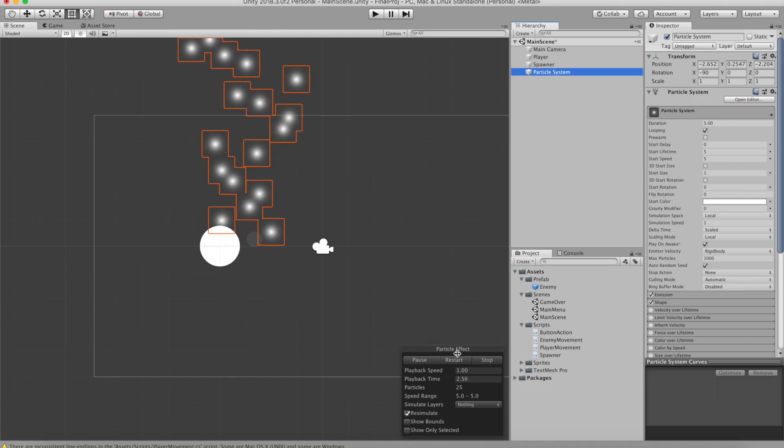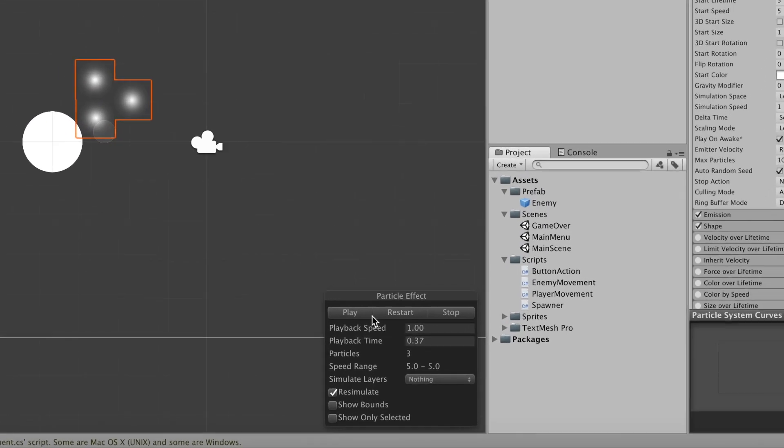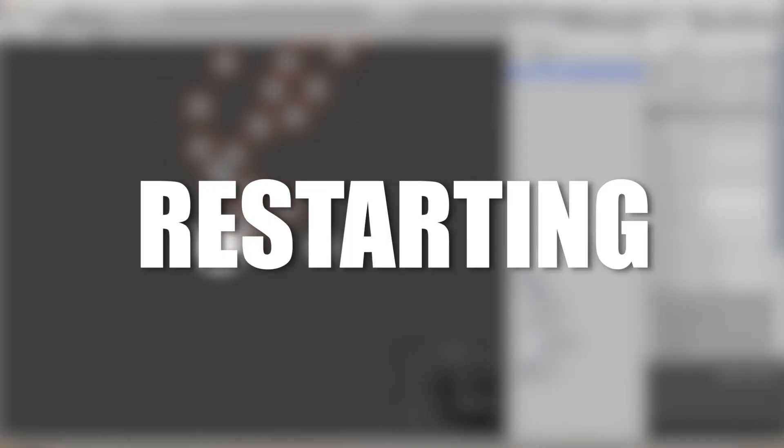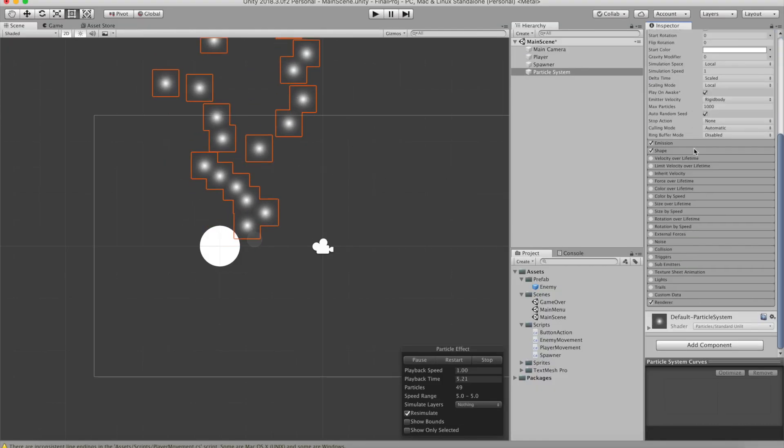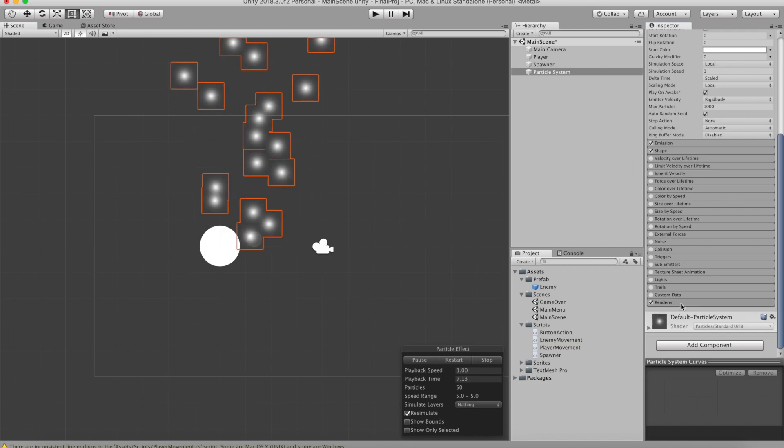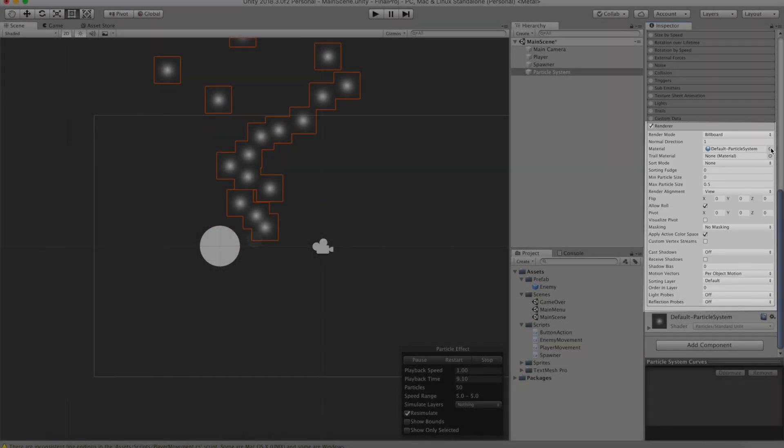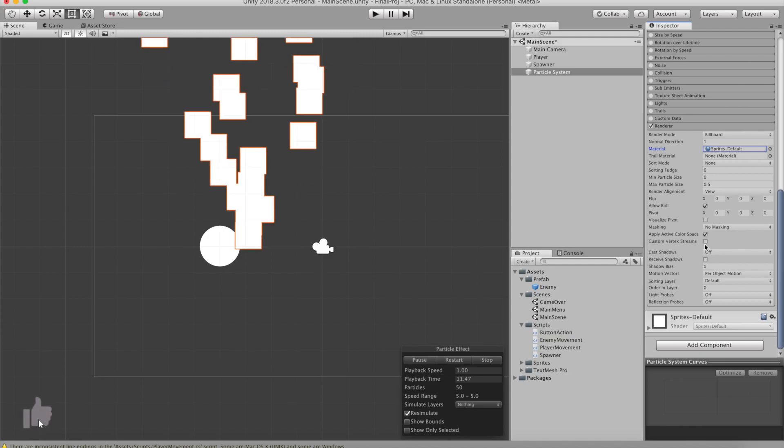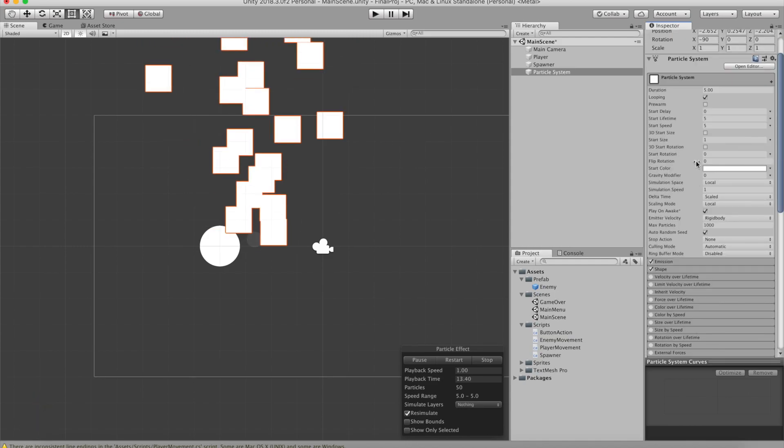Here you can see a preview of your effect and in the bottom right, you will have the options of restarting and playing the effect. If you select the component Particle System in your game object, you will be able to see a renderer. Then you want to go ahead and change the particle to the sprite default.